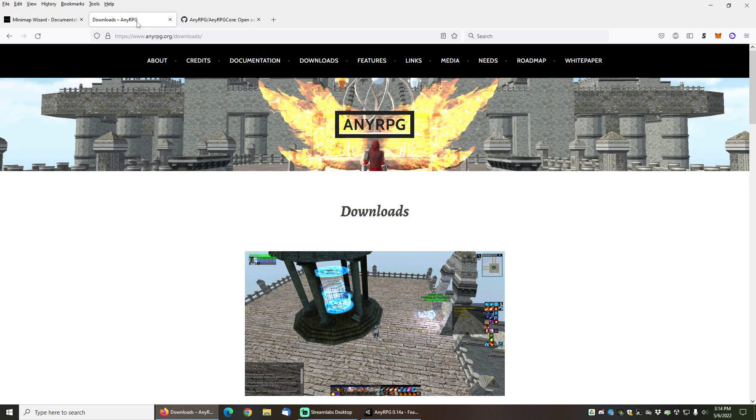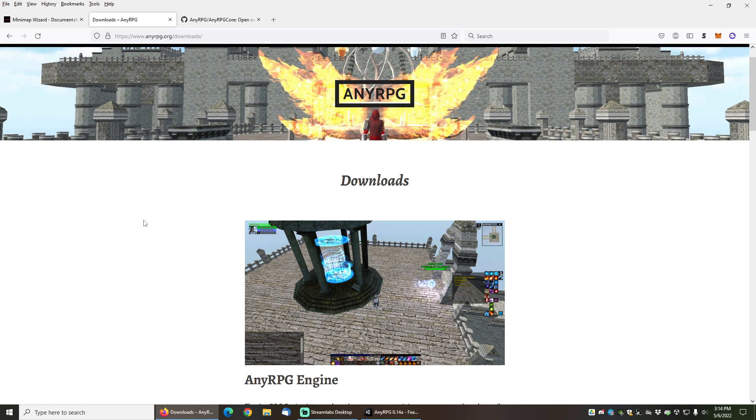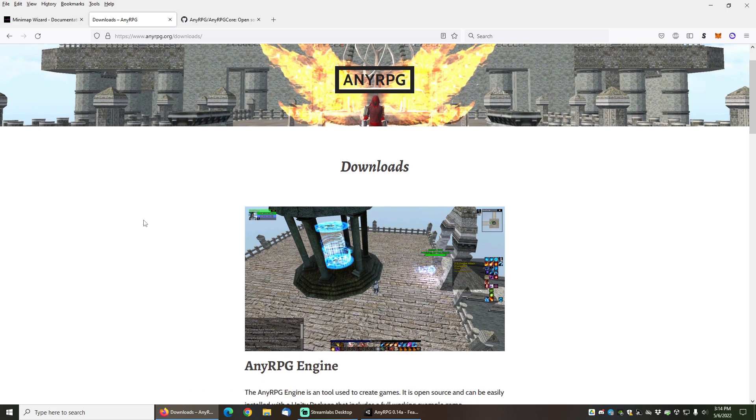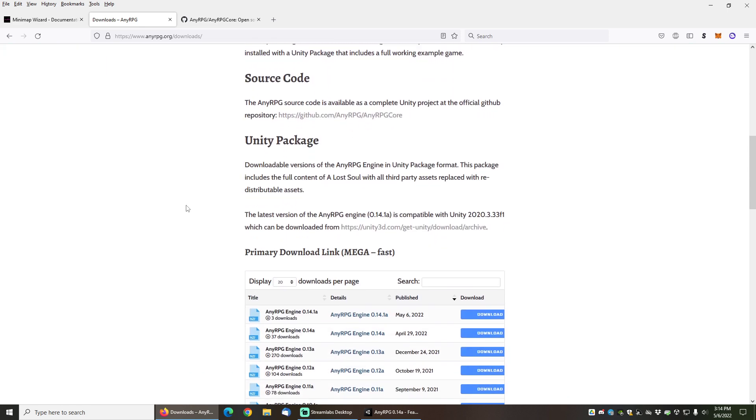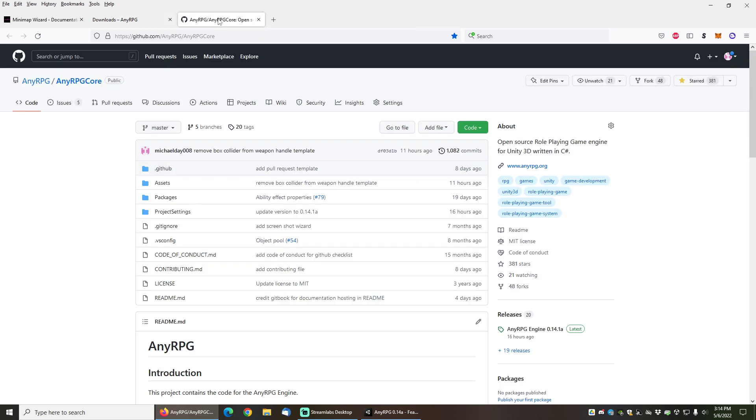If you don't have a copy of NERPG, it's a free download available at nerpg.org downloads as a full Unity package. It's also available on GitHub as a complete Unity project that you can import.